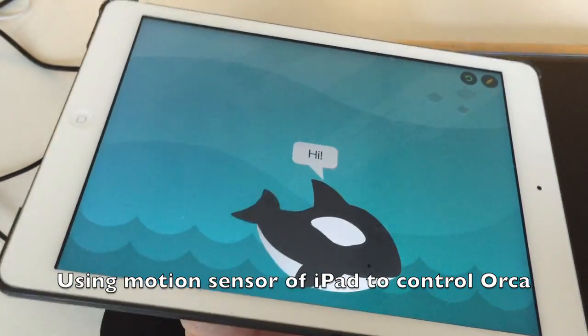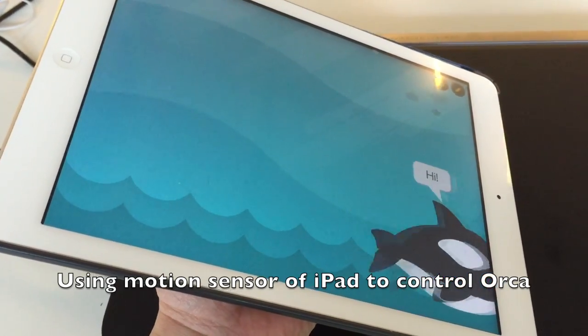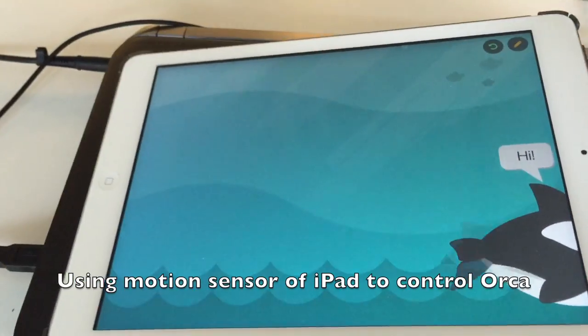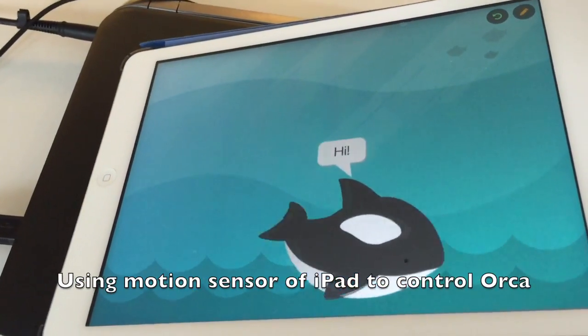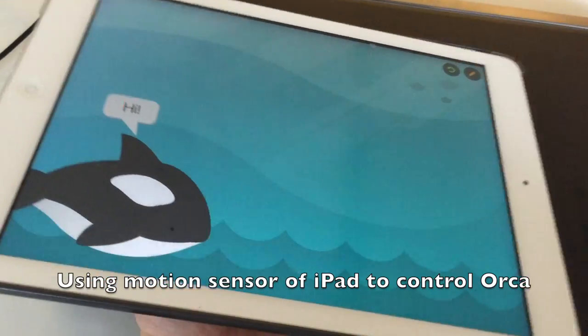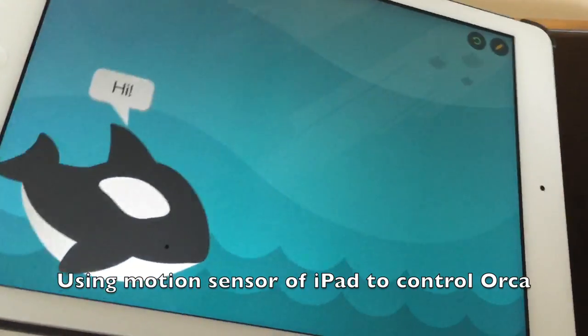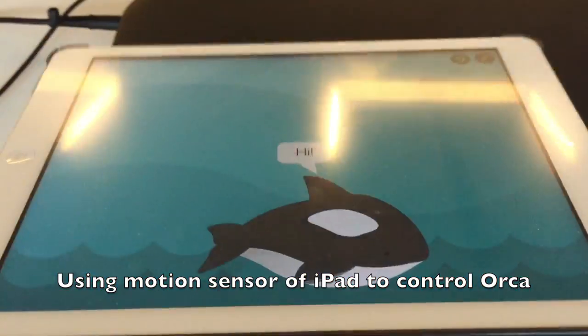If I tilt it to the right hand side, it will move to the right. And if I tilt it to the left hand side, it will move to the left. So this is a very interesting program.